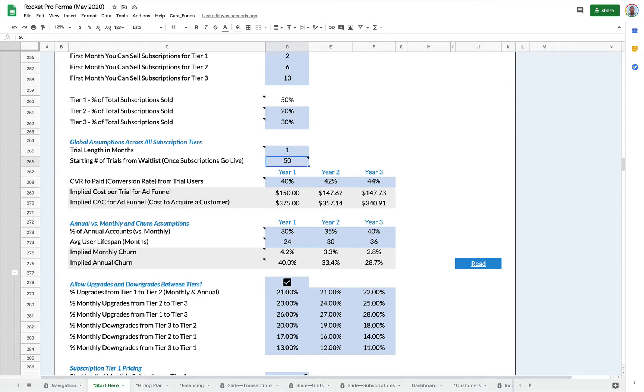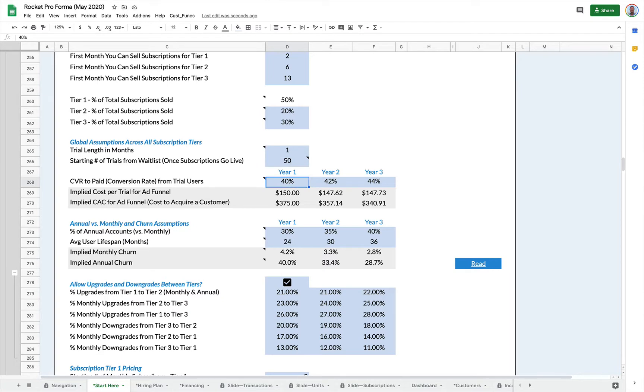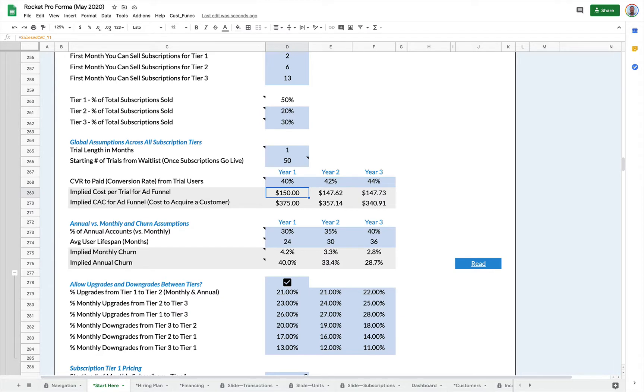You can also set up a waitlist. So people who come into trials, they will feed to the one month trial and then convert at whatever rate you've set here. This gives you the implied cost per ad funnel, which is set below in sales funnels, but it also gives you your implied cost to acquire a customer for your ad funnel.